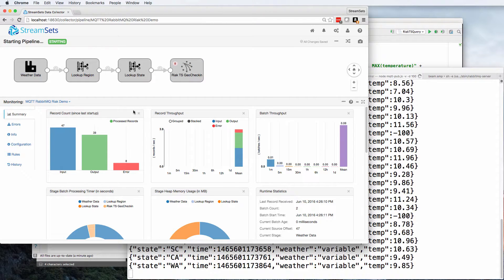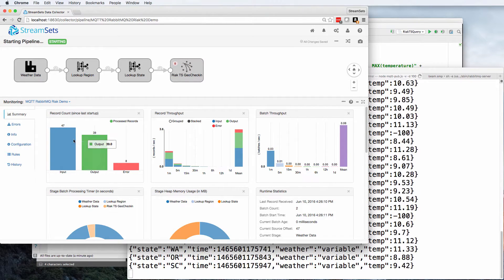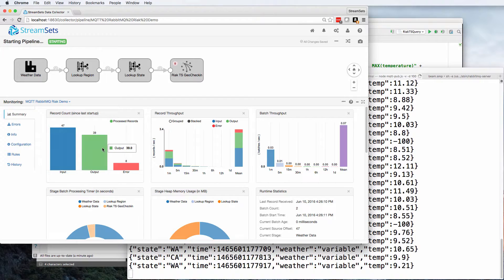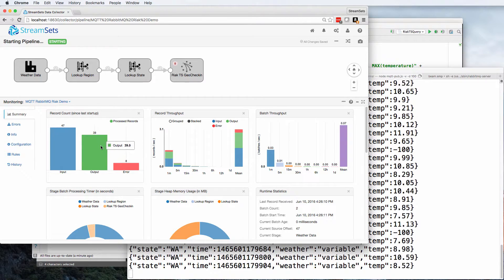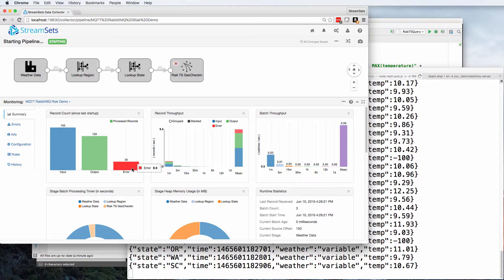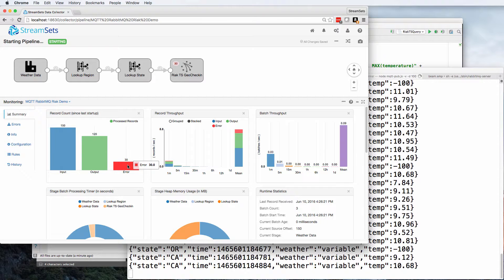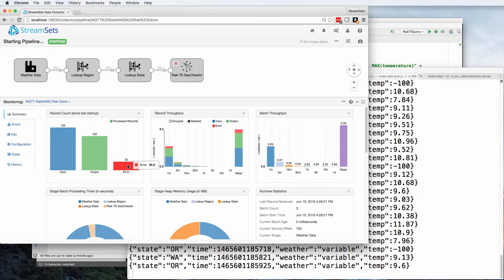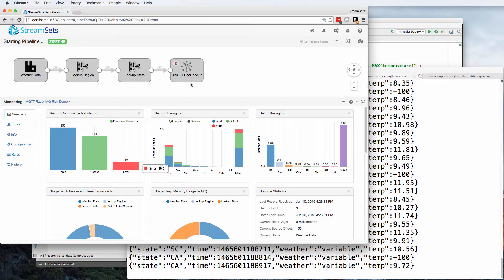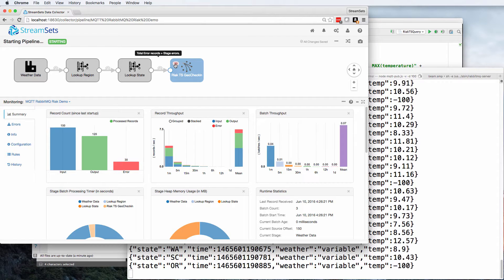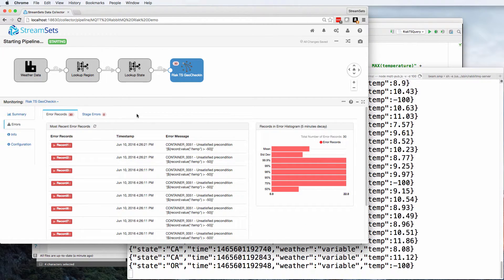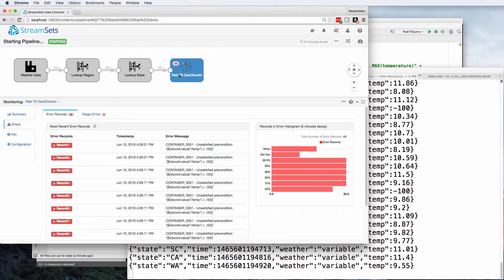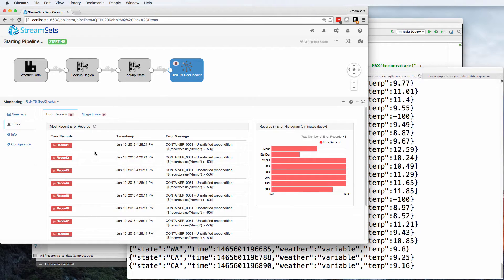Yep. In fact, there we have it. We have 47 records in this batch, input, 39 output, and eight errors. Oh, it's going up. We're feeding data through quite quickly here. And we can actually see that those errors are being picked up in the geo check-in React TS destination.